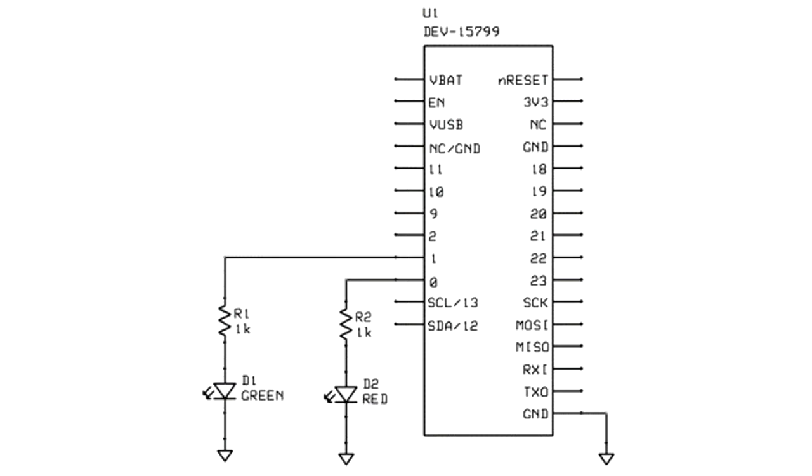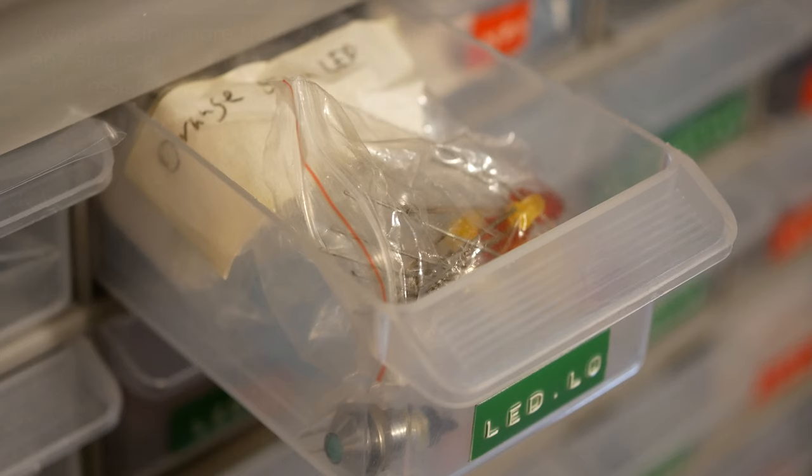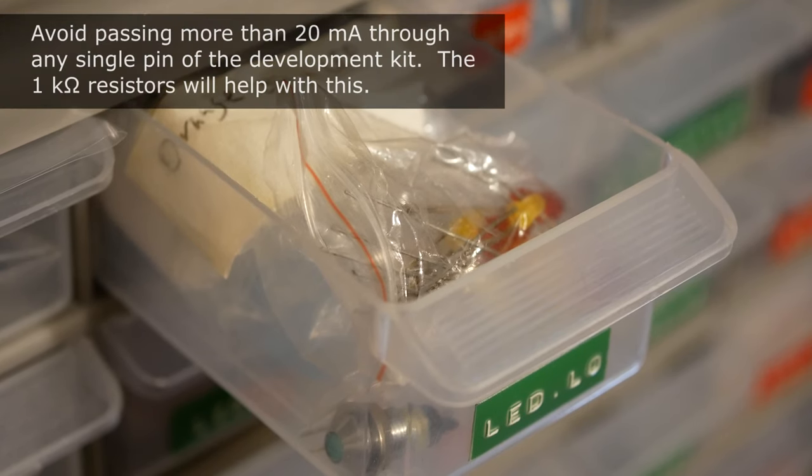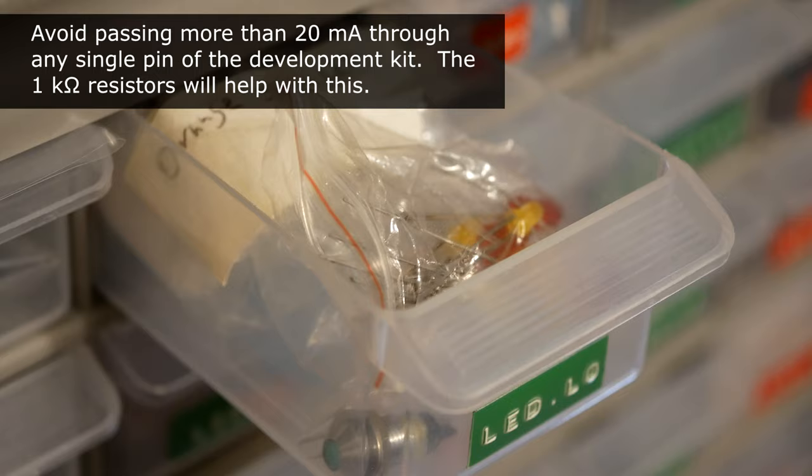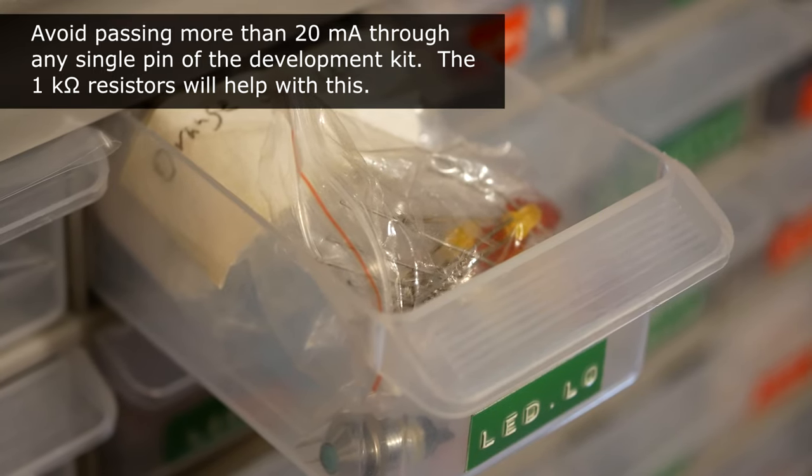And, besides that, you'll only need one red LED, one green LED, and two 1K resistors to limit their current. I also recommend having a solderless breadboard. When you select the LEDs, you should make sure to use the smaller indicator types that are meant to operate at about 20 milliamps or less.